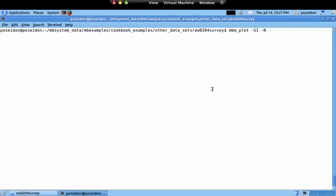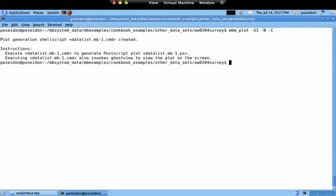In this next video in the series, I continue investigating extra functionalities of the mbmplot command. Here I will show you how to create some contour lines — you just have to add the minus C flag to this line, which creates the contour lines.